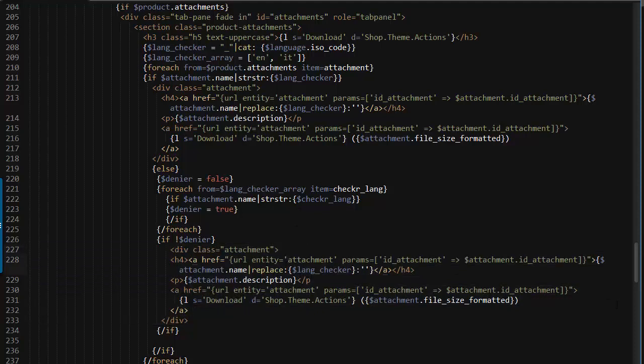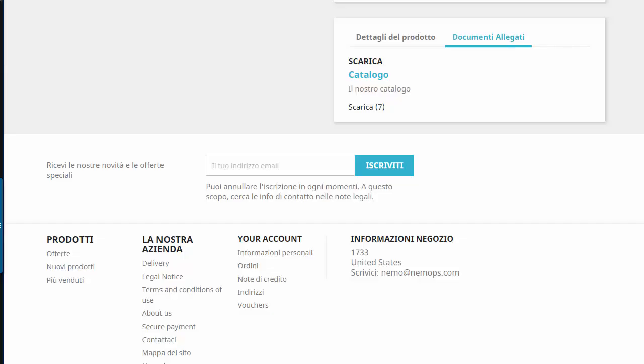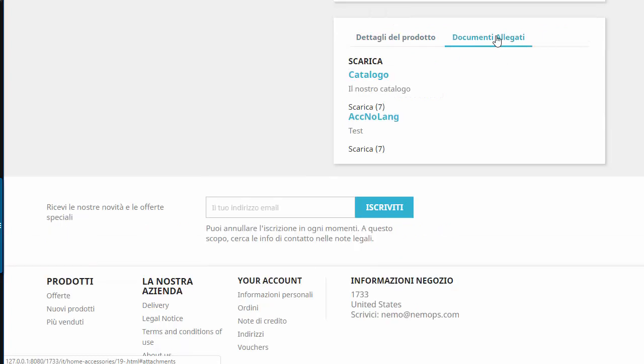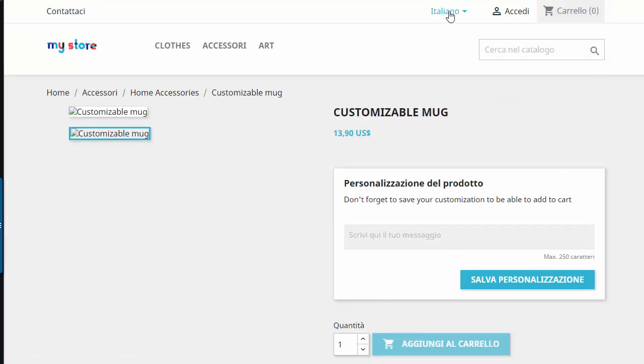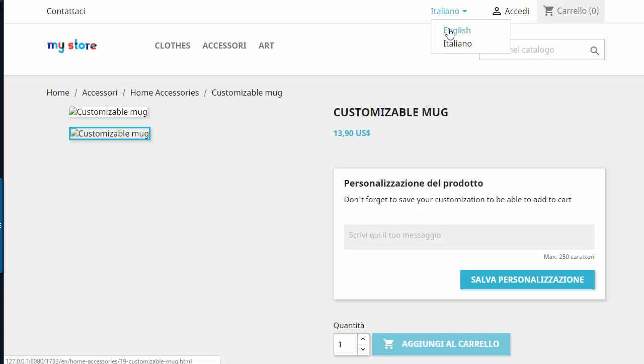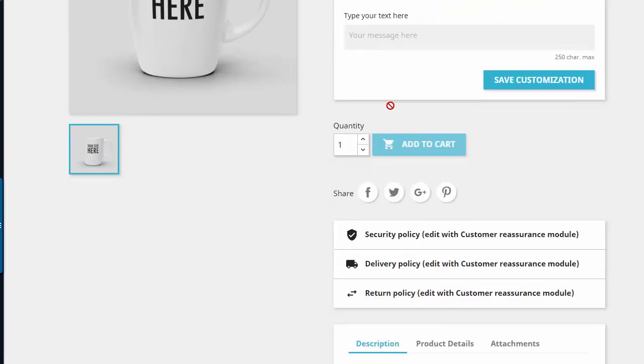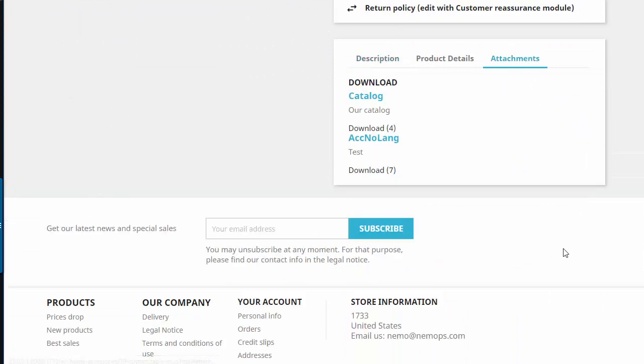And if I didn't do any mistake it should work. Yep, that's it. And just for the sake of completion let me check the English version. Yep, that's perfect.